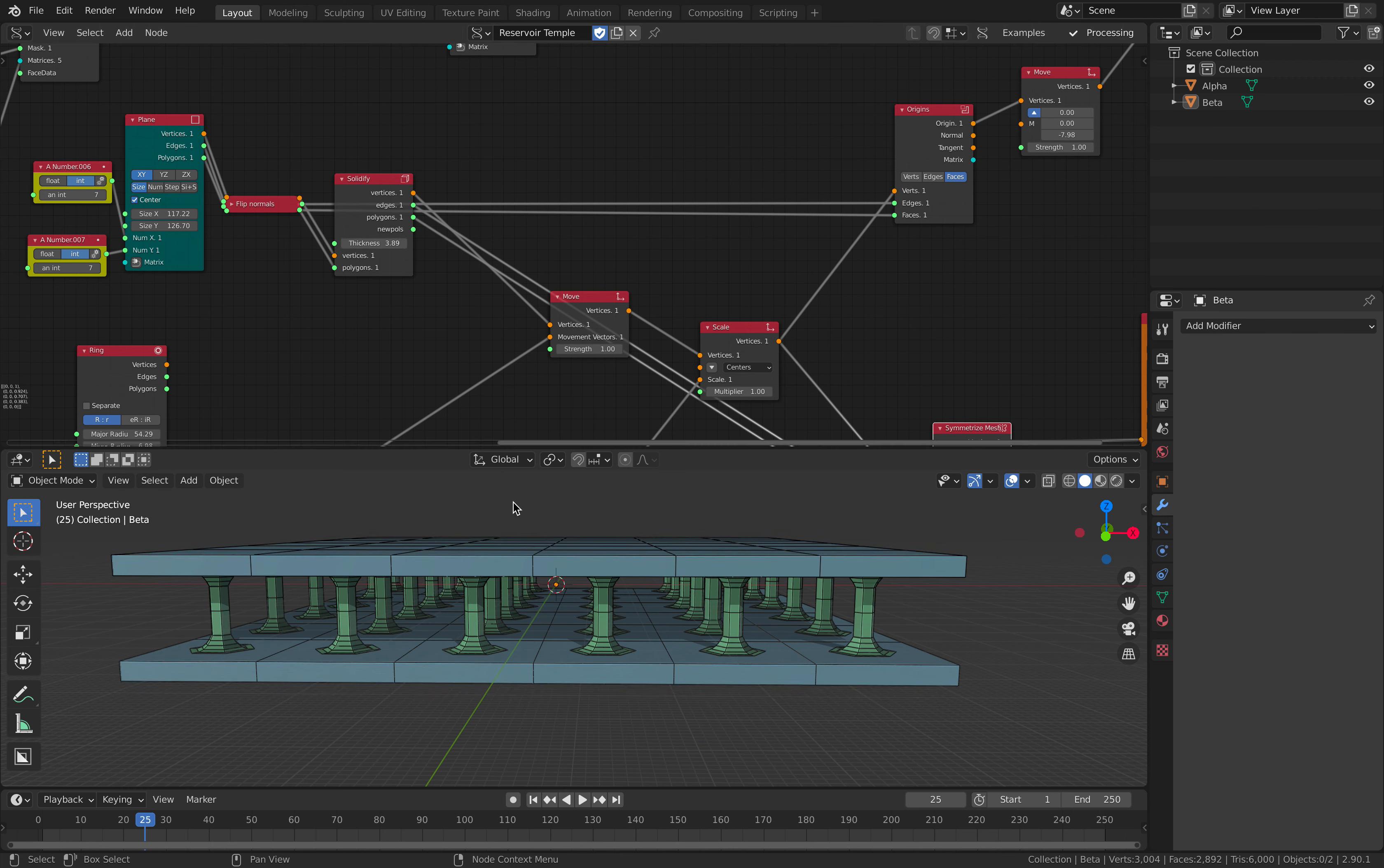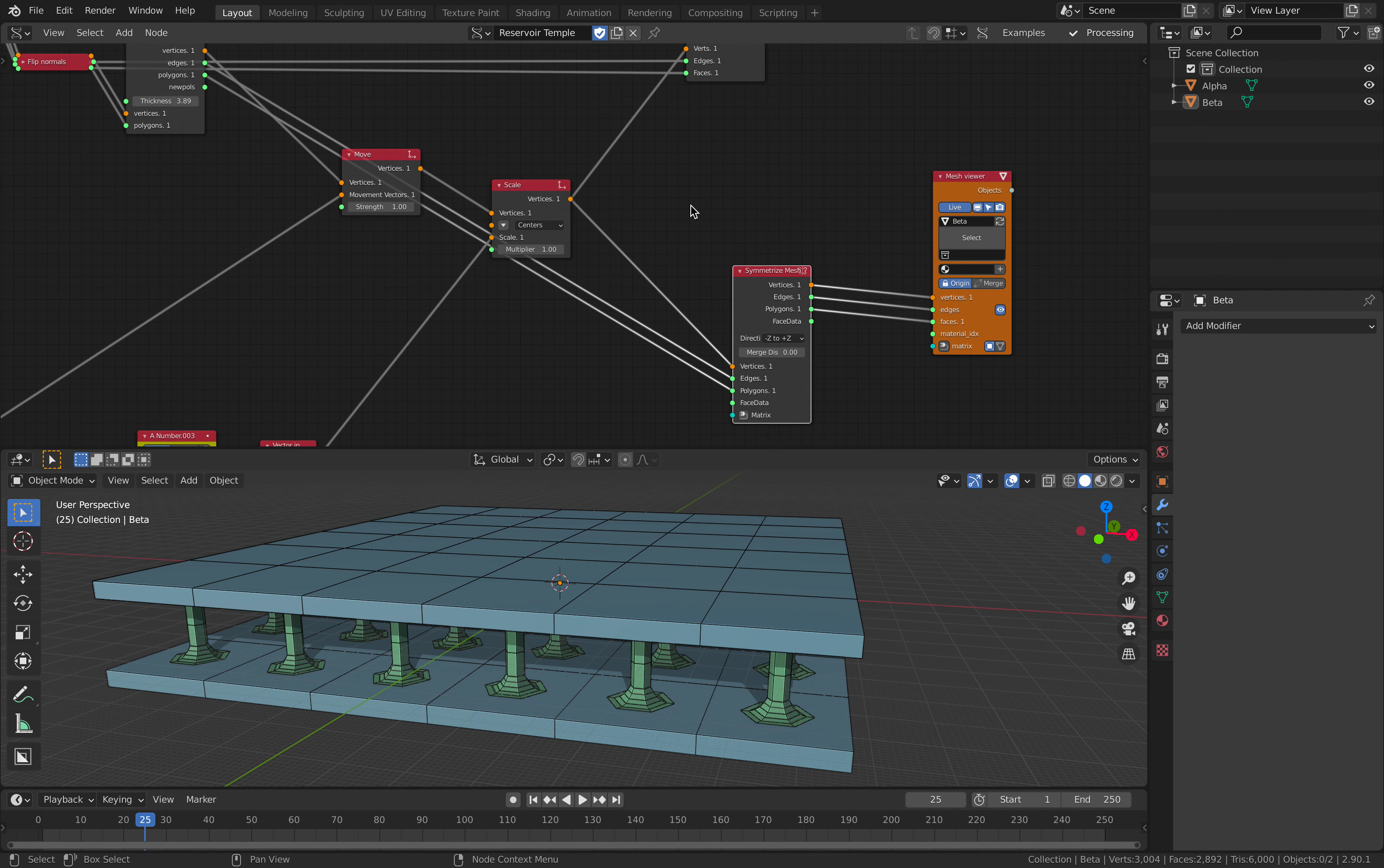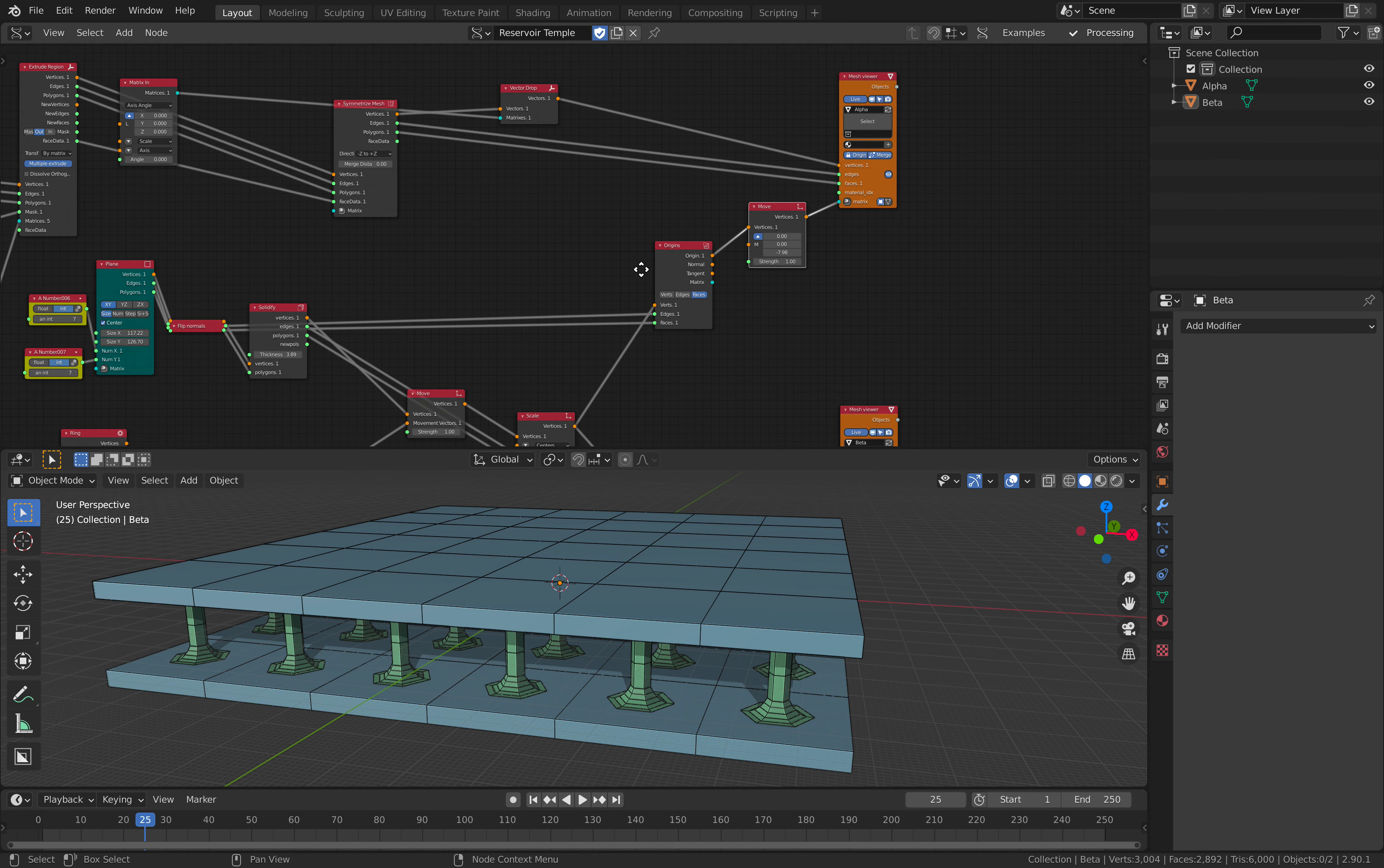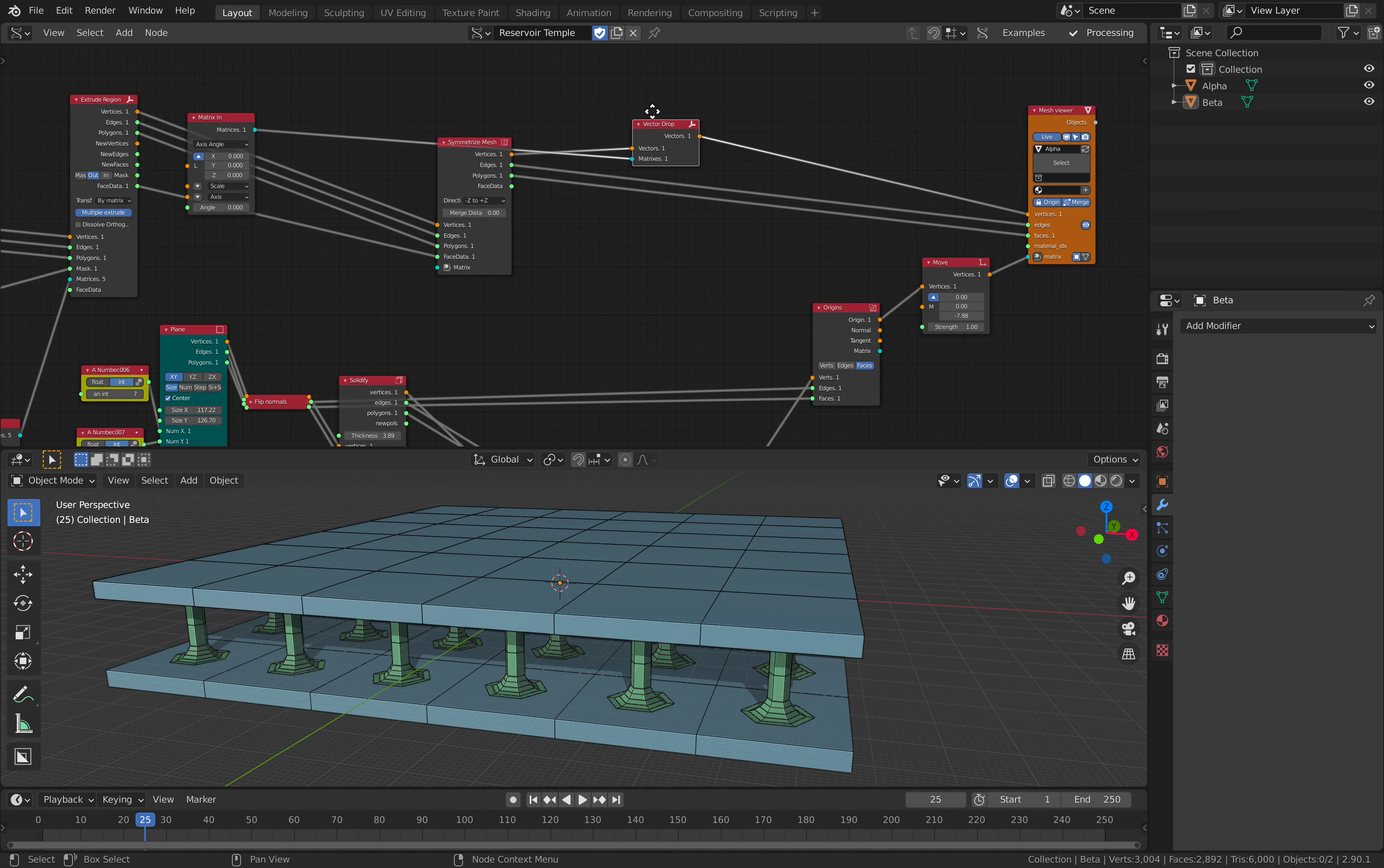So the floor and the ceiling is there. And all I need is just, all I did next is just to symmetrize the mesh top and down. Now, that's the bottom part. How about the top part?